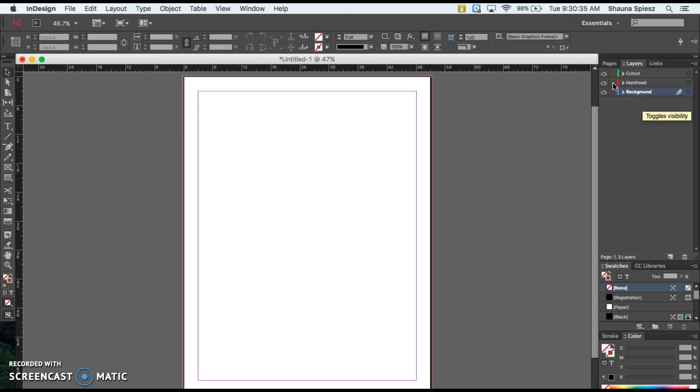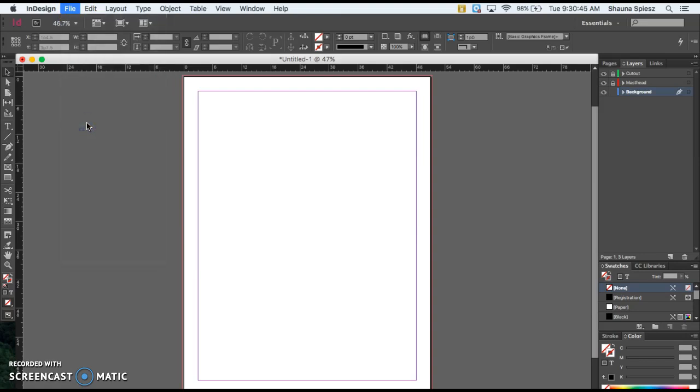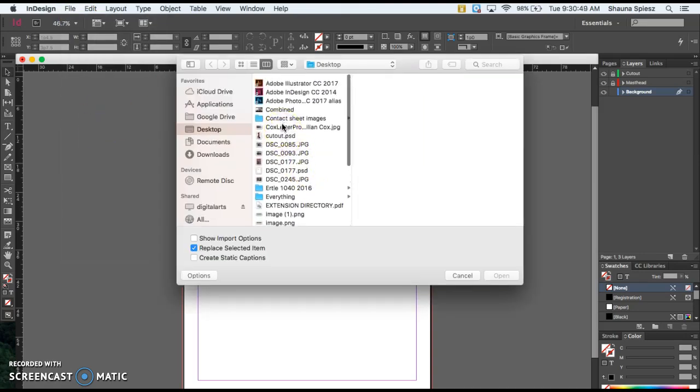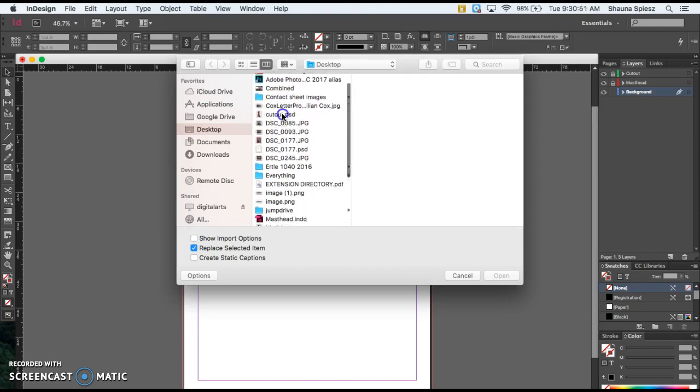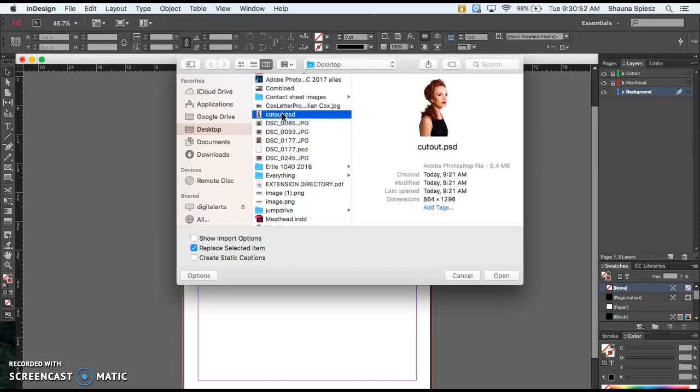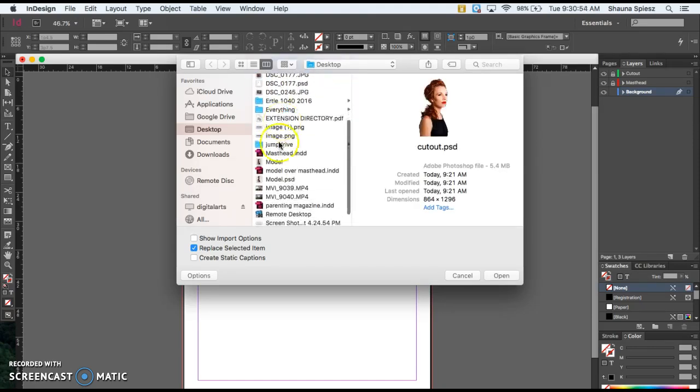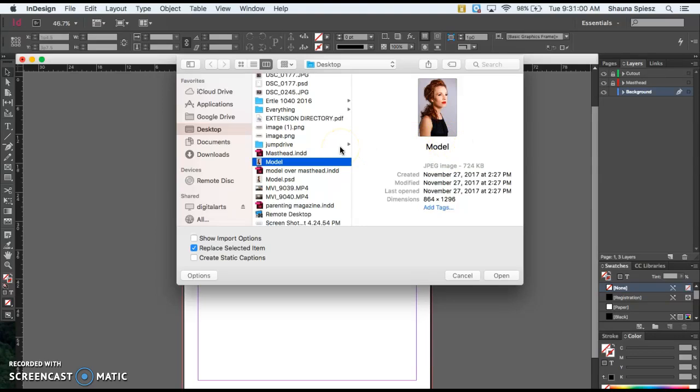Starting out, I'm going to lock my Masthead and Cutout layers so I just concentrate on the background. I'm going to place a picture, so go to File then Place. The picture you want to place is the original JPEG you downloaded - not the cutout, you want the one that still has the light purple background. It's important that you start with the picture with the background, not the cutout.